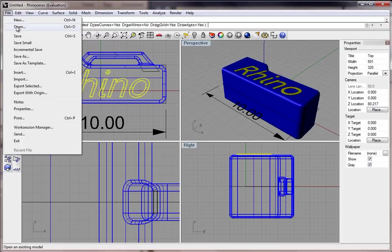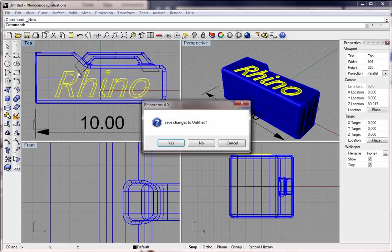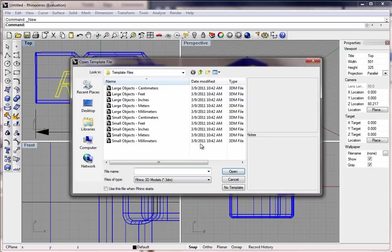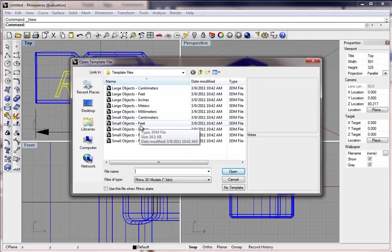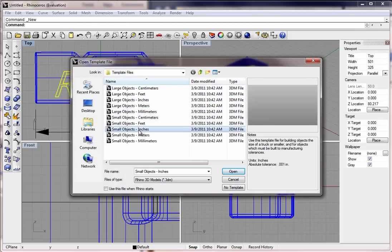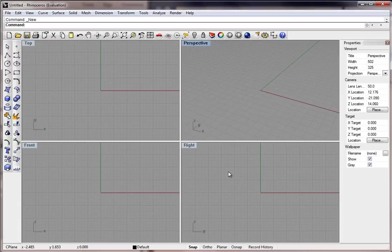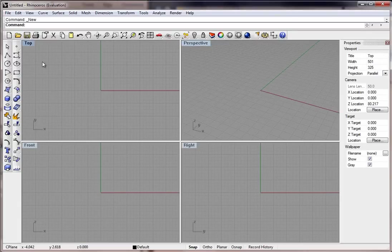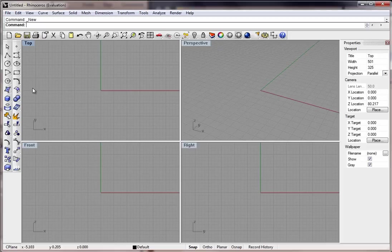Let's start with a new part file inside Rhino. When it comes up with the part templates, we're going to select the small objects, inches, and hit open. We can begin on the top plane here, as you can see, if we click on this top viewport window, and go with the polyline tool.